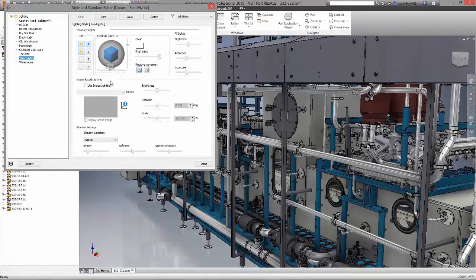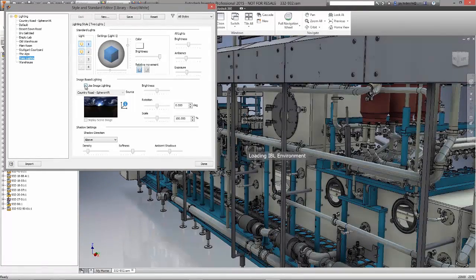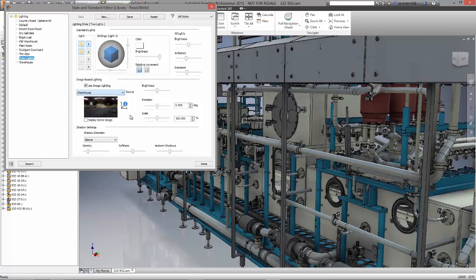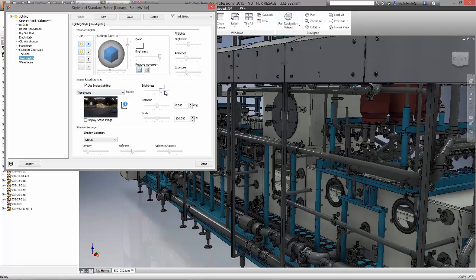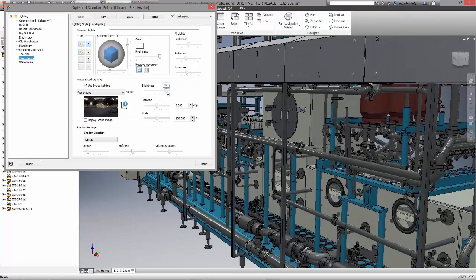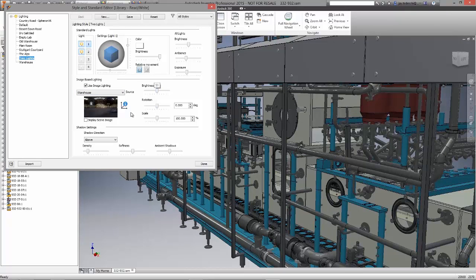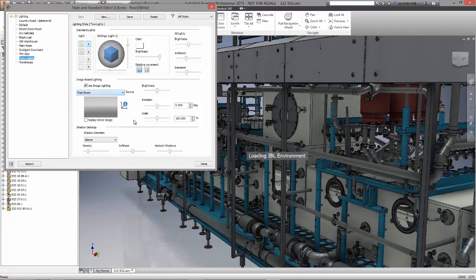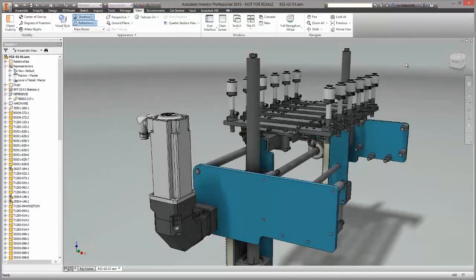This means you can zoom, pan and rotate and maintain that same high-quality image the whole time. This is done using DirectX, which means whether you're using a workstation with a high-end graphics card or an embedded graphics card in a notebook, the same quality will happen with each.